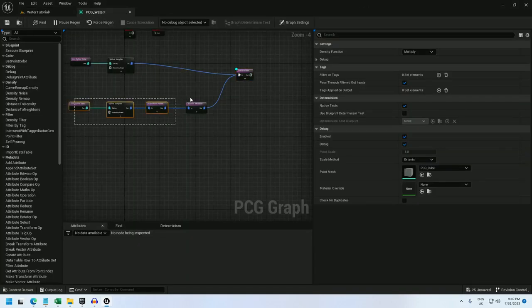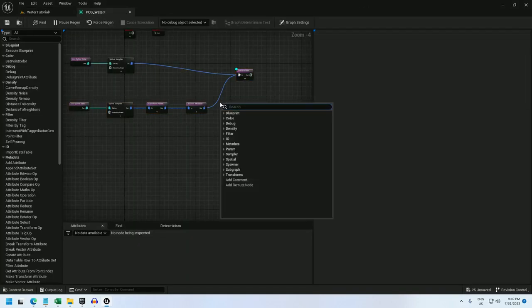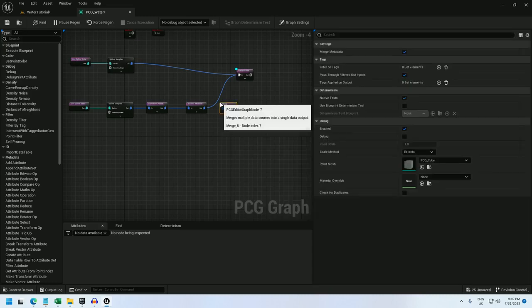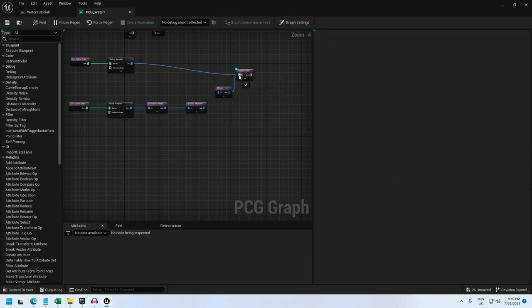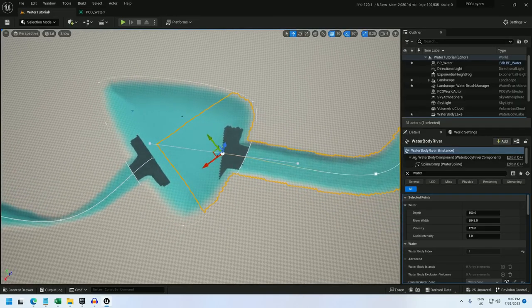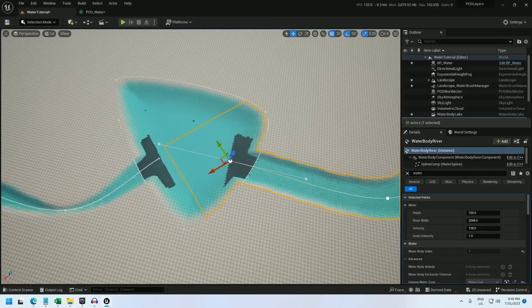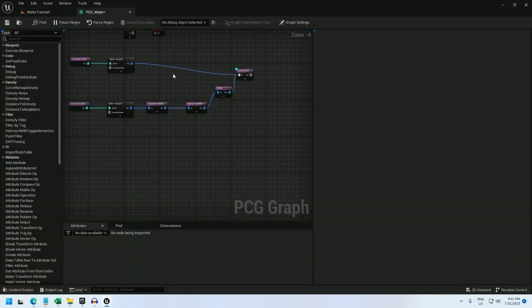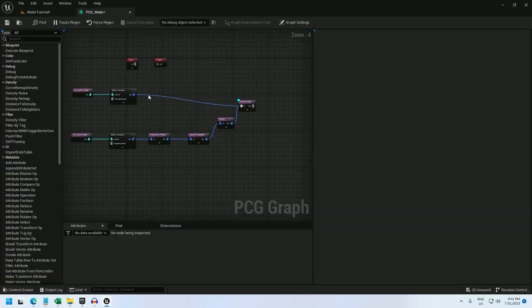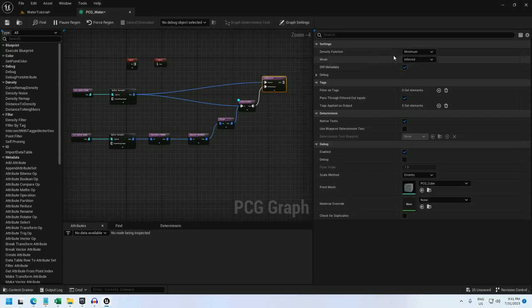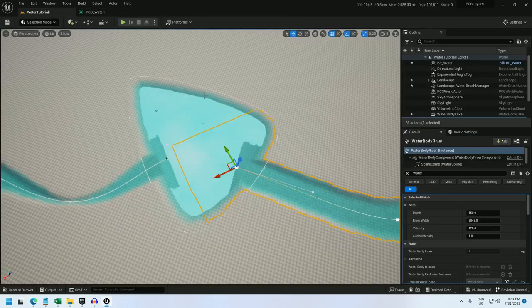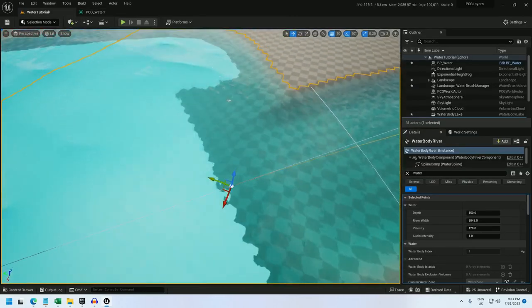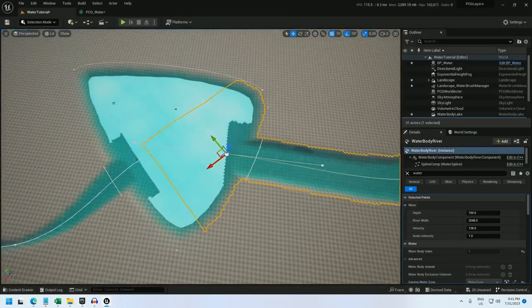That's because this get spline data is actually sending two separate point sets into the intersection node, and we have to merge before we can do that. And there we go. There are our overlapping points. And now if I do a difference between the intersection and the lake and change it to binary, if I debug this, we see the lake without the river overlap points.